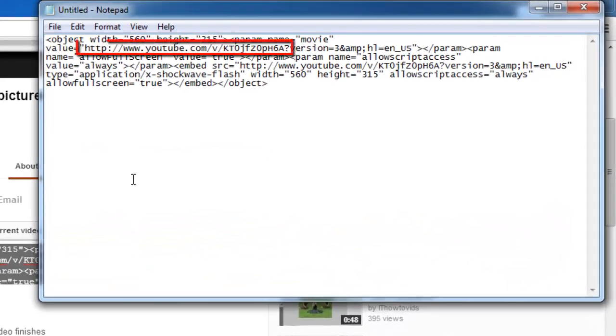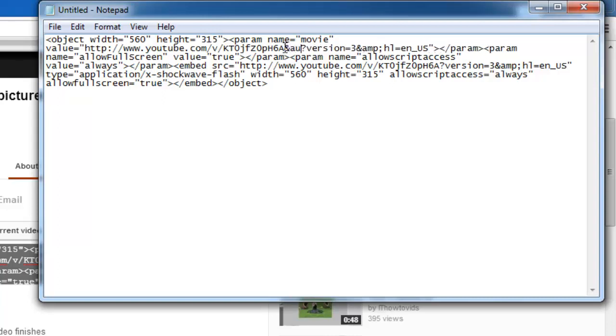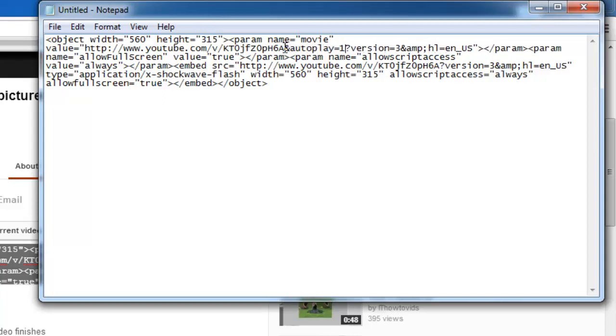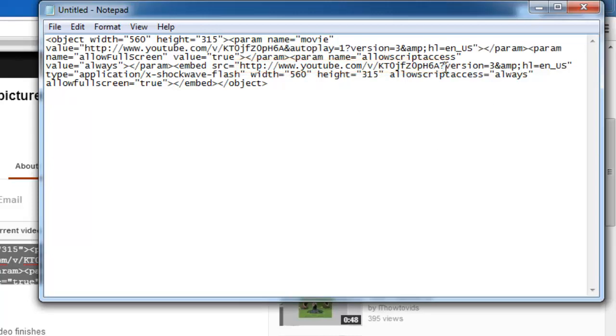Look for the YouTube link in the code and at the end of the video ID code, a series of random letters and numbers, and before the question mark, type ampersand autoplay equals 1. Repeat this for the second link in the code.